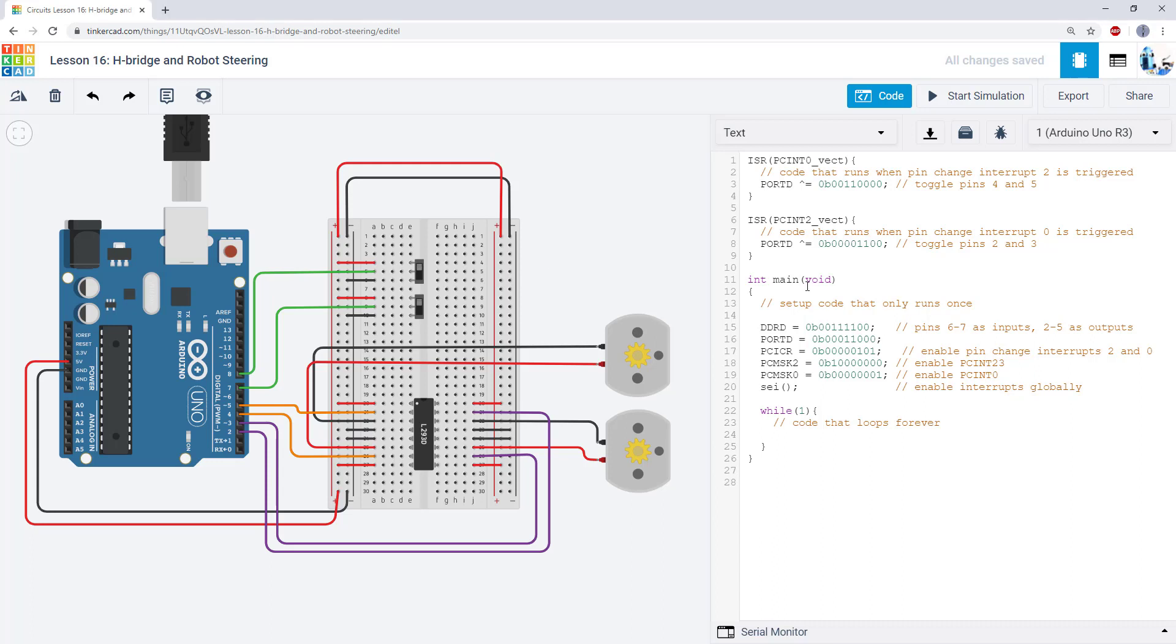There is also a lot more functionality to the ATmega328P that we did not cover in this video series. This is really just getting your feet wet. There are plenty more resources you can explore on your own if you want to go deeper.